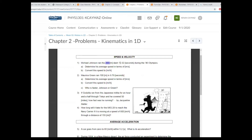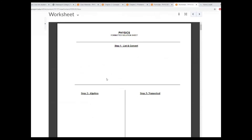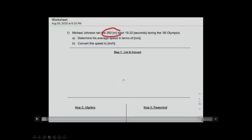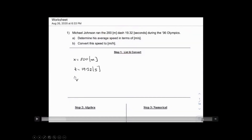We need to figure out each runner's speed. Open up the worksheet — we do problems in three steps. Following the pattern: we list everything first. For Michael Johnson: x is 200 meters (that's our distance), t is 19.32 seconds, and V is our speed in meters per second. We are done listing everything — he runs 200 meters within 19.32 seconds and we want to know how fast he's running.